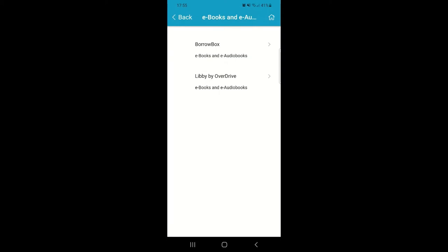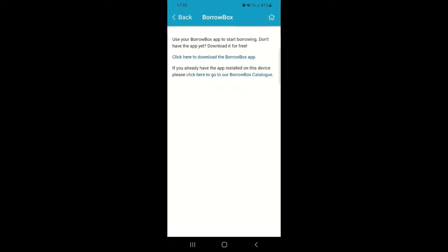If you click into either BorrowBox or Libby here you'll see some more information about the apps. The easiest way to access these services is to have the app for each eLibrary downloaded to your device. You can use the download links here to be taken through to the app store on your device to install them.